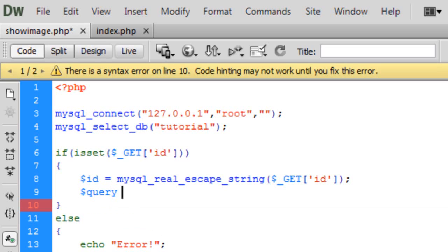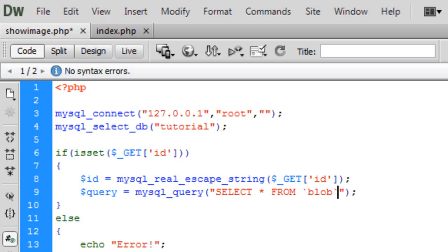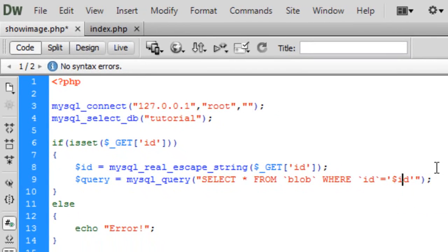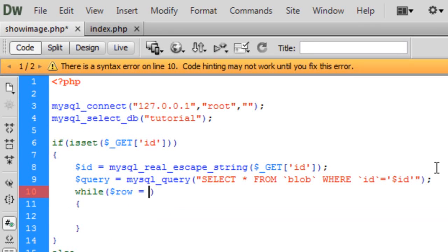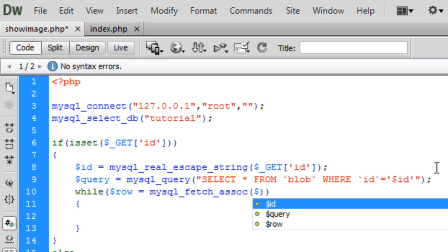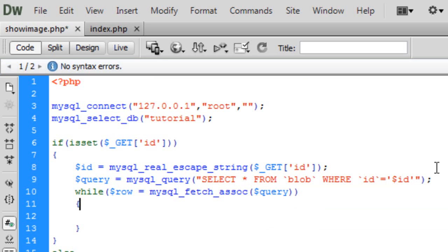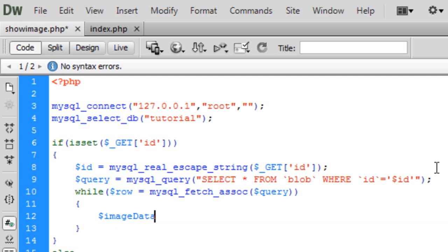So now I'm going to create a query variable here which actually just queries the database for the image. So mysql query, so select all from blob where ID is equal to the ID that was passed. And so now we can just get this data now, using a while loop and the mysql fetch associative array function. In this we need the image data from the database, so that's from the row and the image field in there.